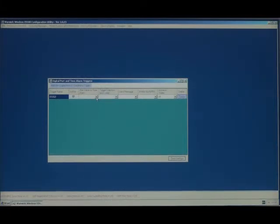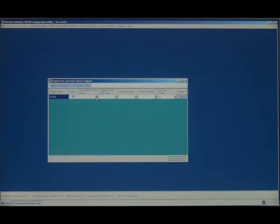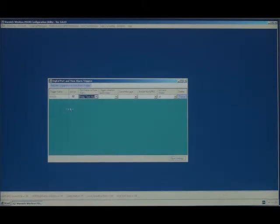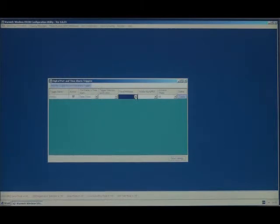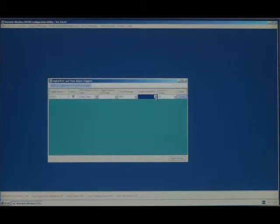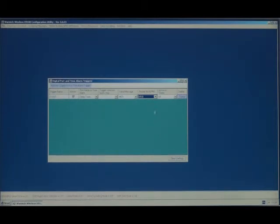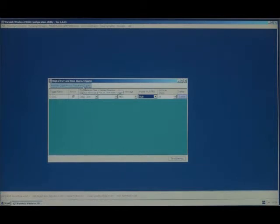We click on Outgoing Messages, Digital Port and Time Alarm. On the port name or time alarm, we select Delay Time Alarm. The trigger direction is left blank. And we're going to send the message MS0 to Mobile Phone GPRS Address MN0. That will send the message every time the delay timer is triggered to the mobile phone.